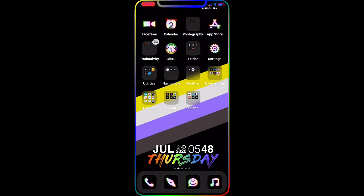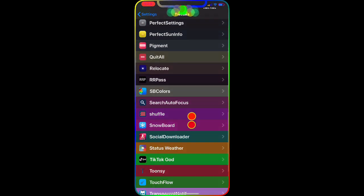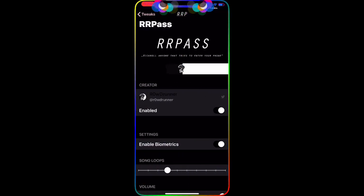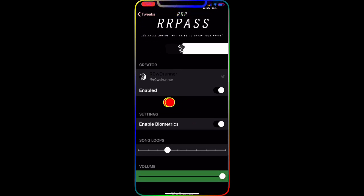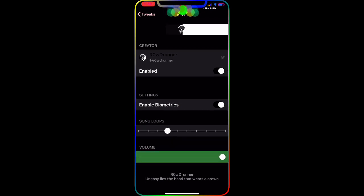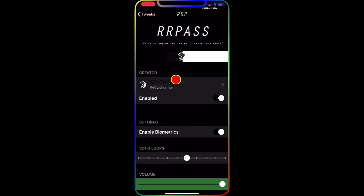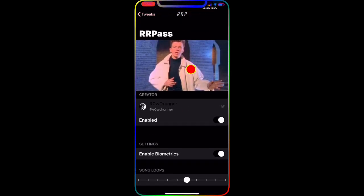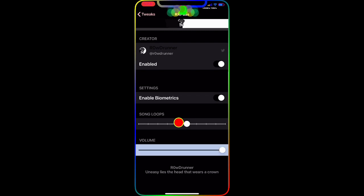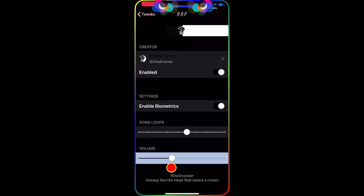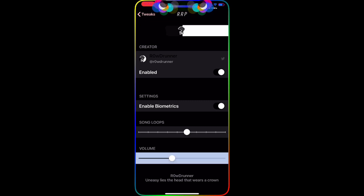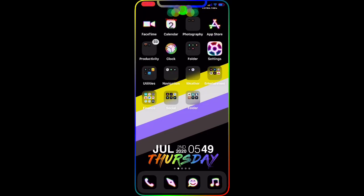The next tweak is RR Pause. Basically what this does — once you download and enable it, you can enable biometrics and set a song. If somebody tries to get into your phone and enters the wrong passcode, a song will play. You can set the song, set it to loop, and set the volume. When someone enters the wrong passcode on your lock screen, a song starts playing and a picture pops up, and they won't be able to re-enter the passcode. Really nice, awesome tweak.